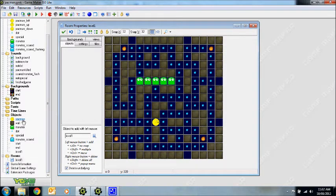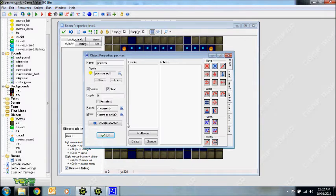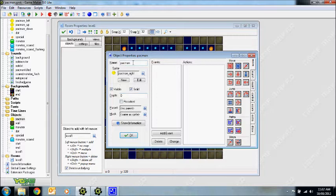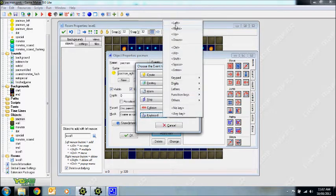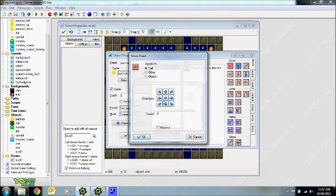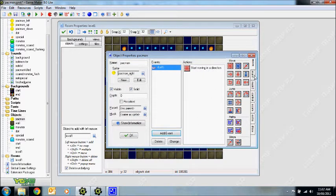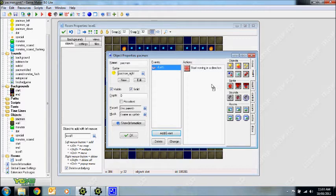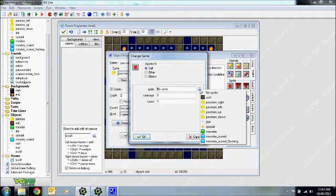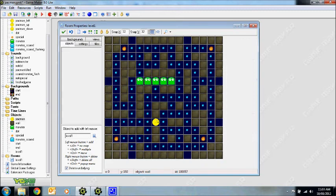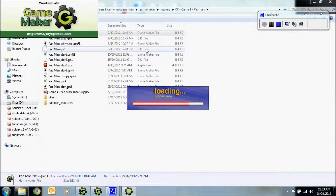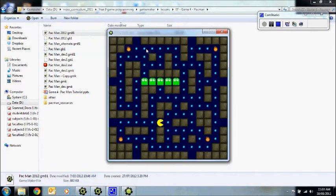First, I'm going to create the basic Pac-Man movement — how he moves around the screen. Making sure that all your objects are solid, I'm going to use keyboard commands. So when the left key is pressed, you want to move Pac-Man leftward at a speed of six. I'm also going to change his sprite to face left — so that's the sprite facing left. You can test that just to see if it works, and as you can see, it works.